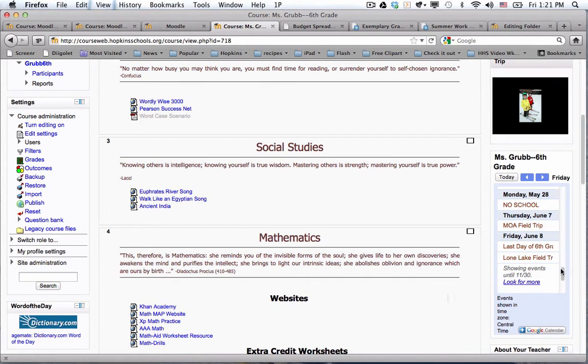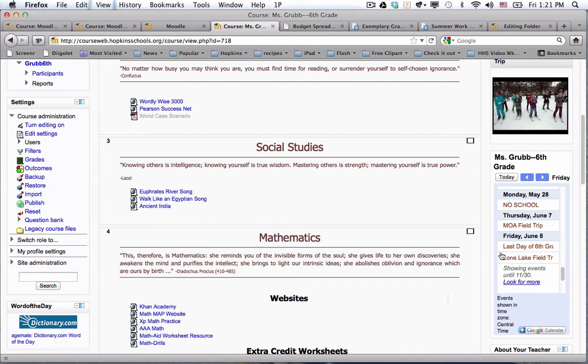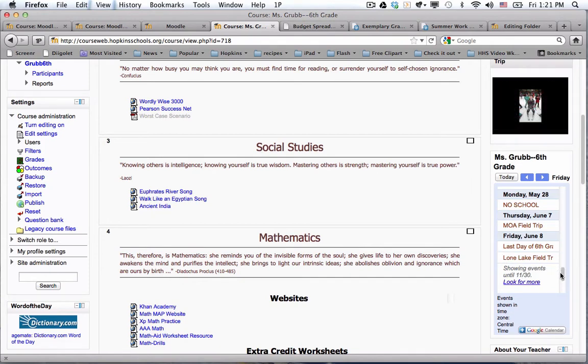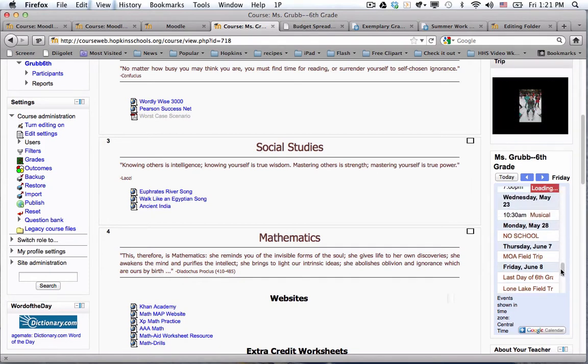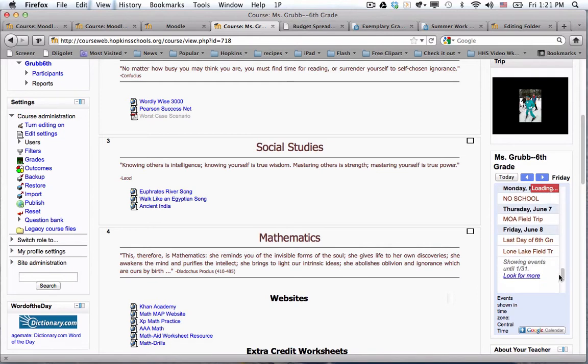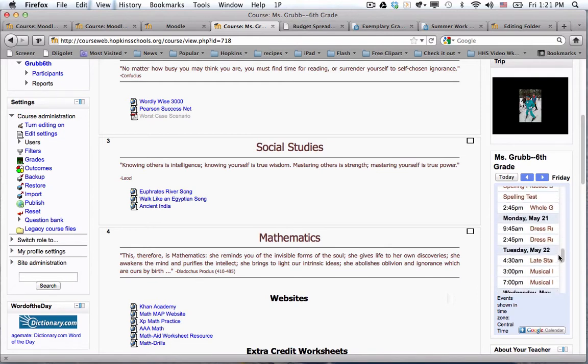When we get our design or our new themes for Moodle 2.0 worked out, the right hand column and the left hand column will be a little bit wider, so even though a lot of the text is cut off here, you would be able to see a lot more.